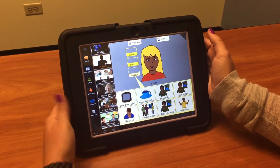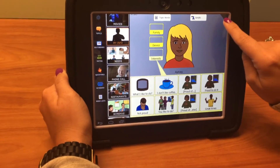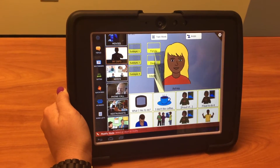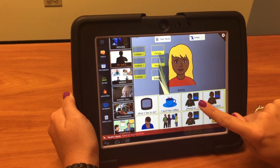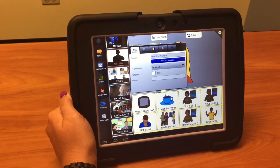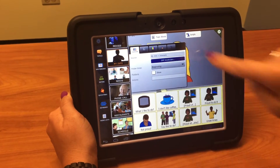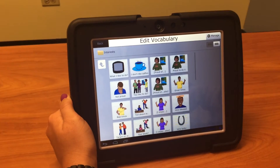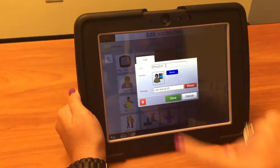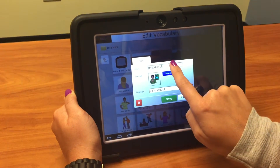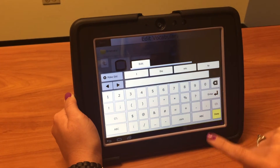Now to program a button, you go into this little corner box triangle. This brings it up to modify mode. You can click the button that you want to modify, click Edit Vocabulary — that brings you to all of the buttons. Choose the button you want to edit and then you can change the message to what you want.